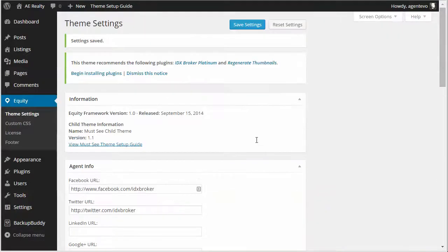Once you save the settings then all of this is available to be pulled in using the shortcodes.